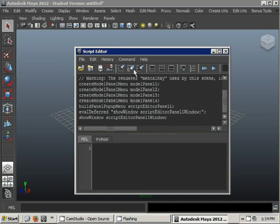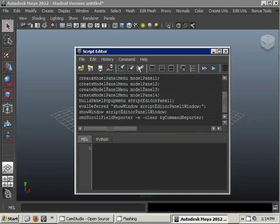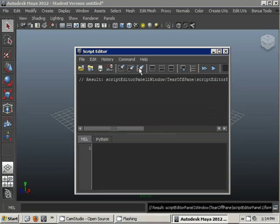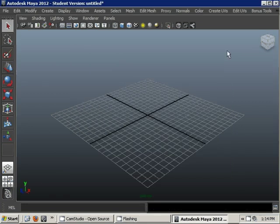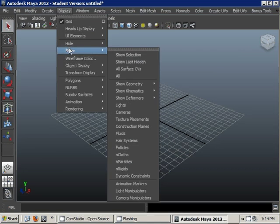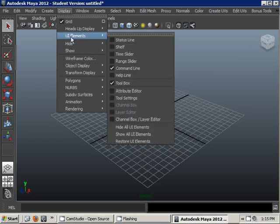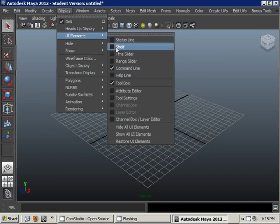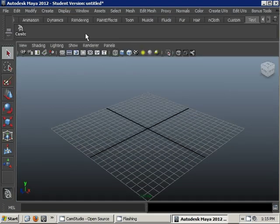I'm just clearing my history to start fresh. I also want to open up my shelf editor, which I can do by going to UI Elements and clicking on Shelf.